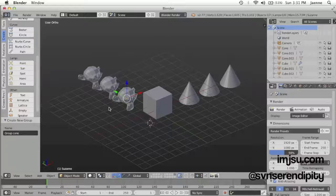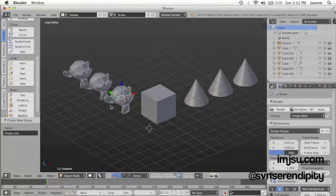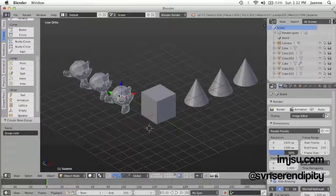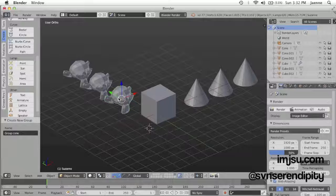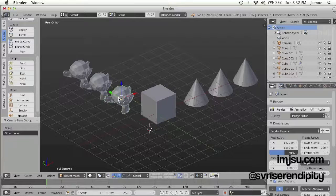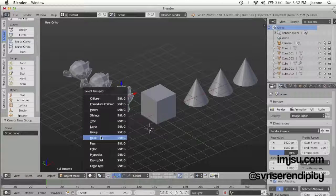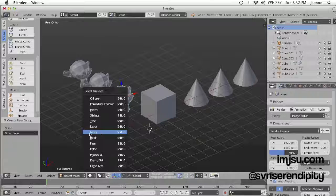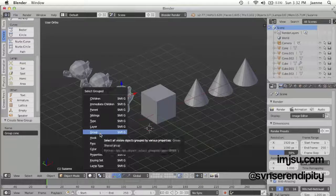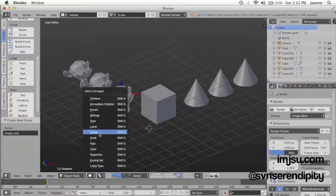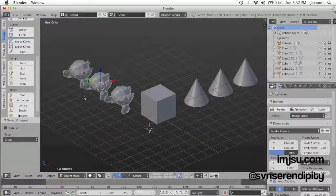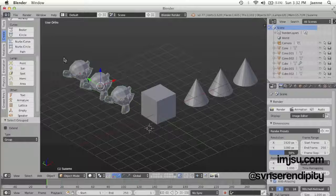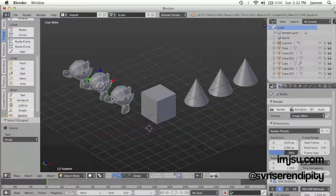To do it, you have to click one object and then Shift+G and then choose from the group. Then you see the rest of the objects will be selected.